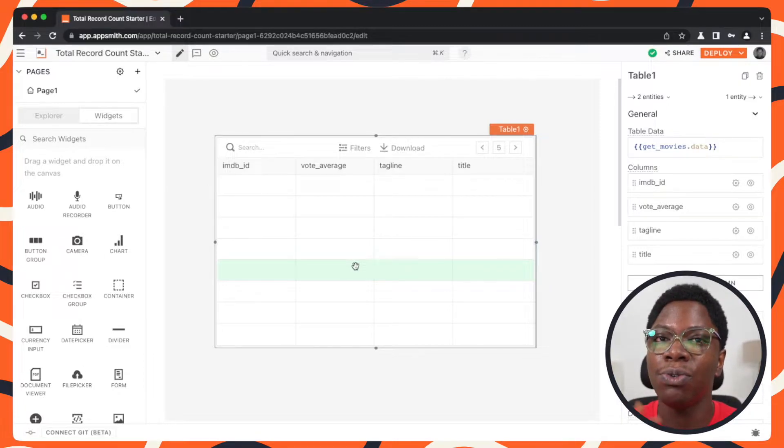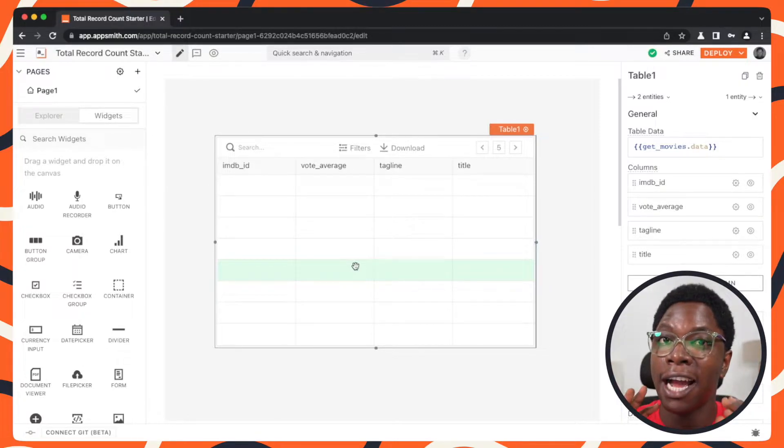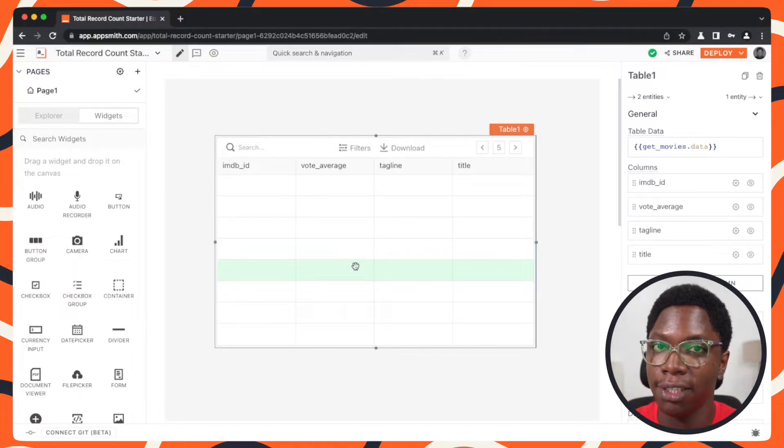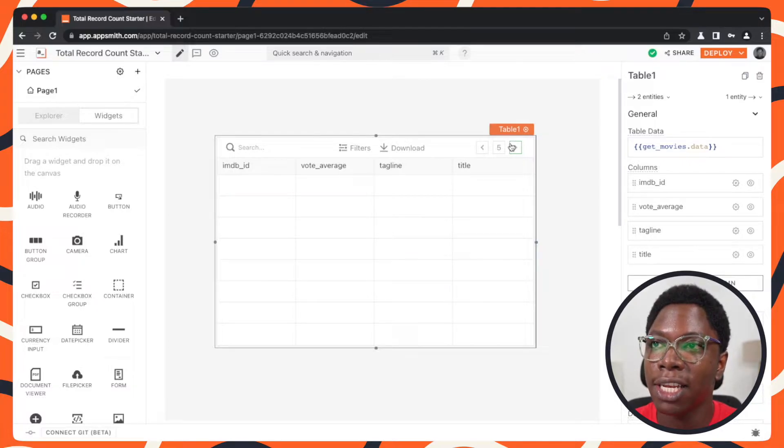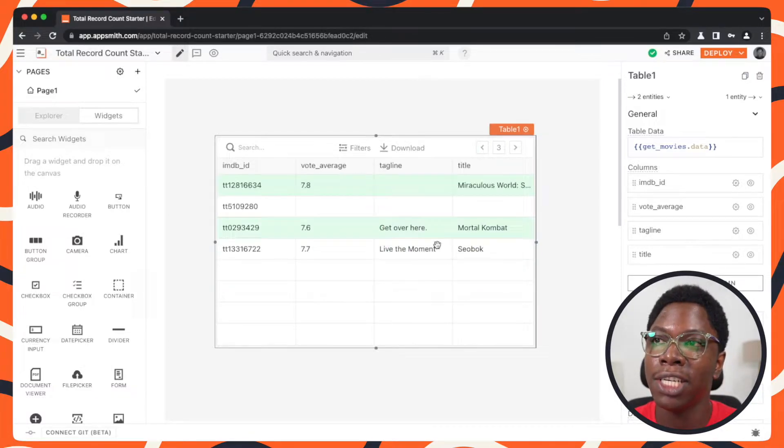So in order to fix this, we can use the total record count available on the table widget. So let's just head back to page three.